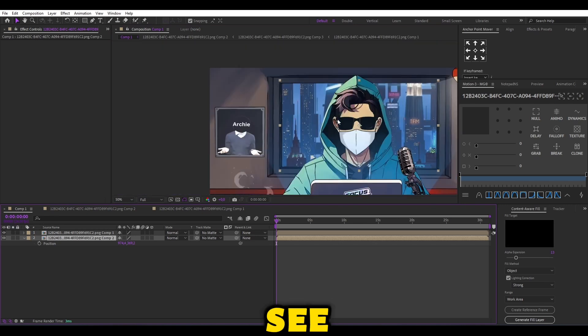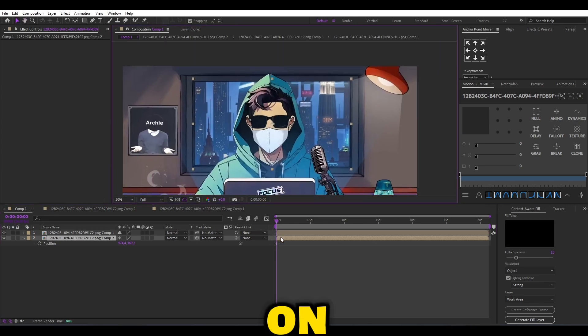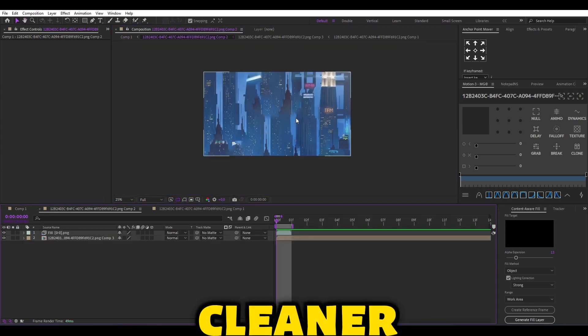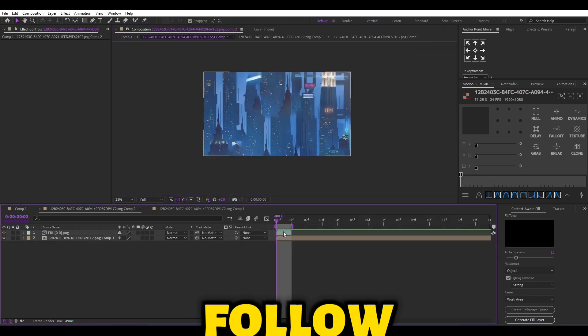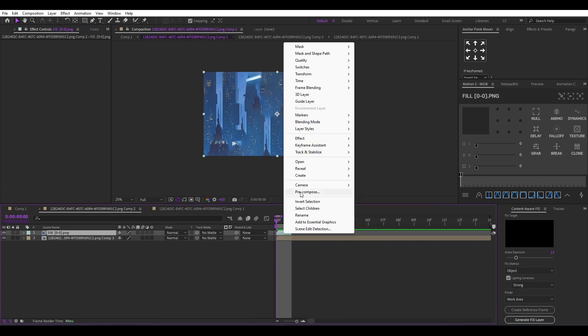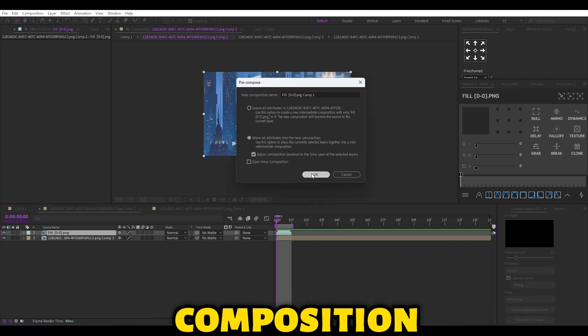As you can see, I've put a bit more on the edge to make it cleaner. Now follow me. I'm going to fill the background for the whole composition.